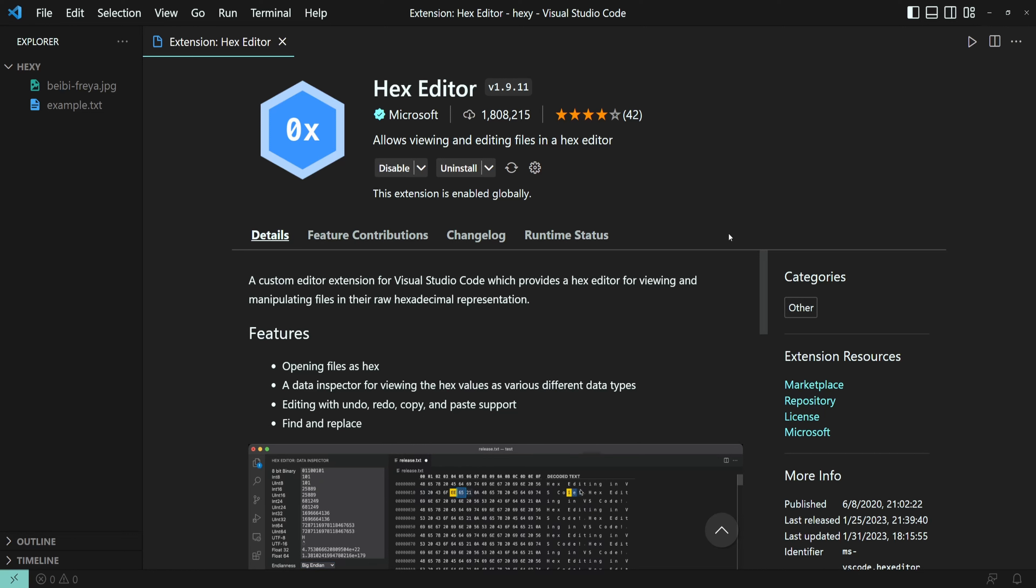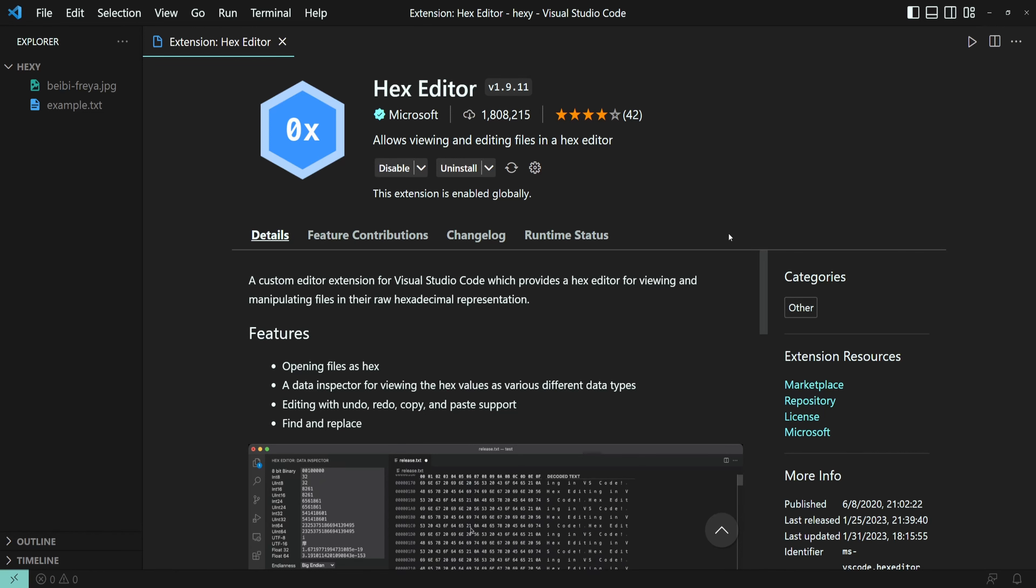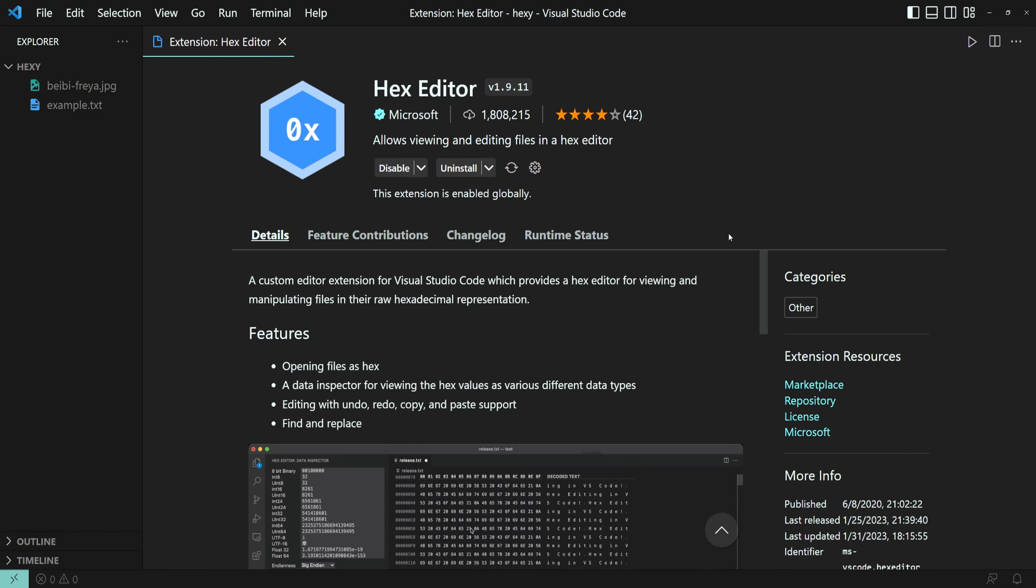You may find it useful when working with memory addresses, encoding or decoding data, cracking executables, and many more.